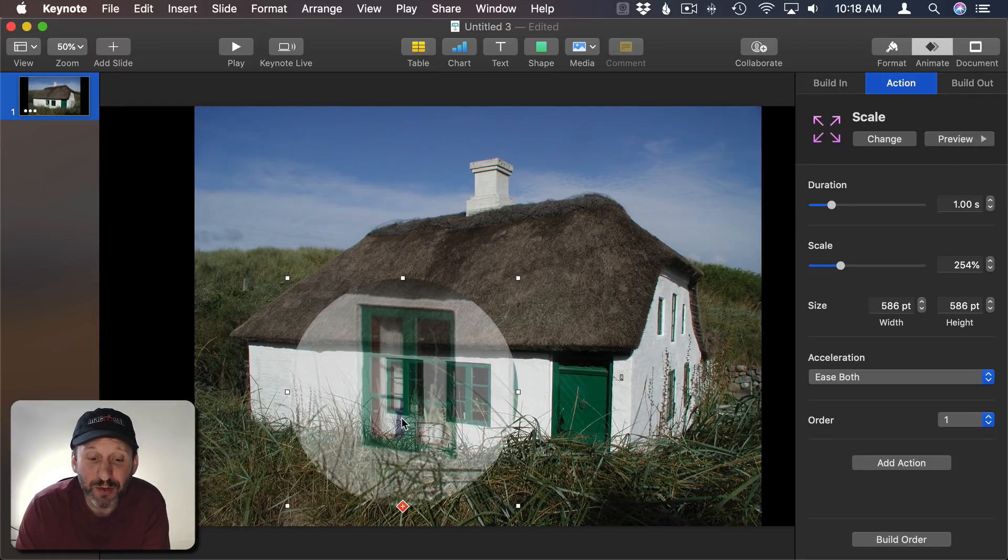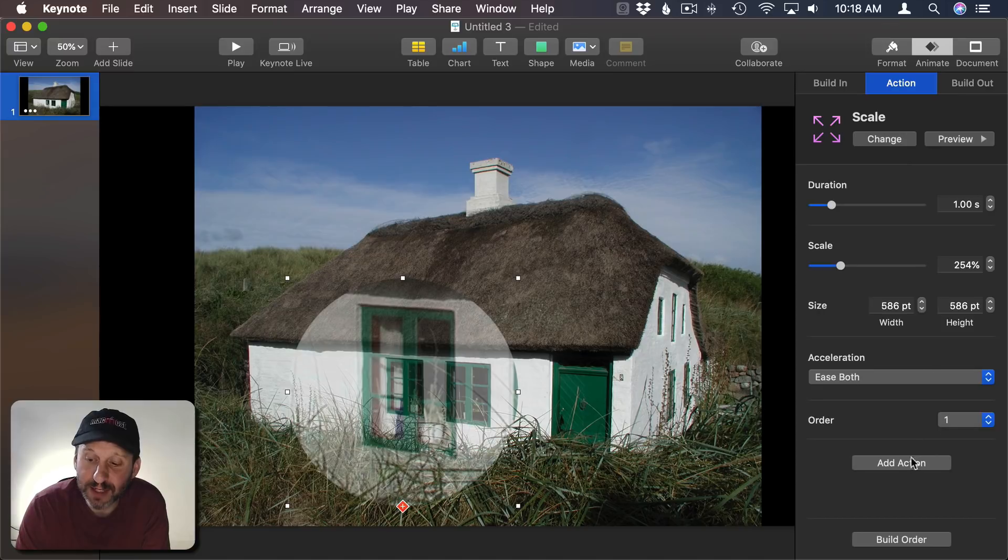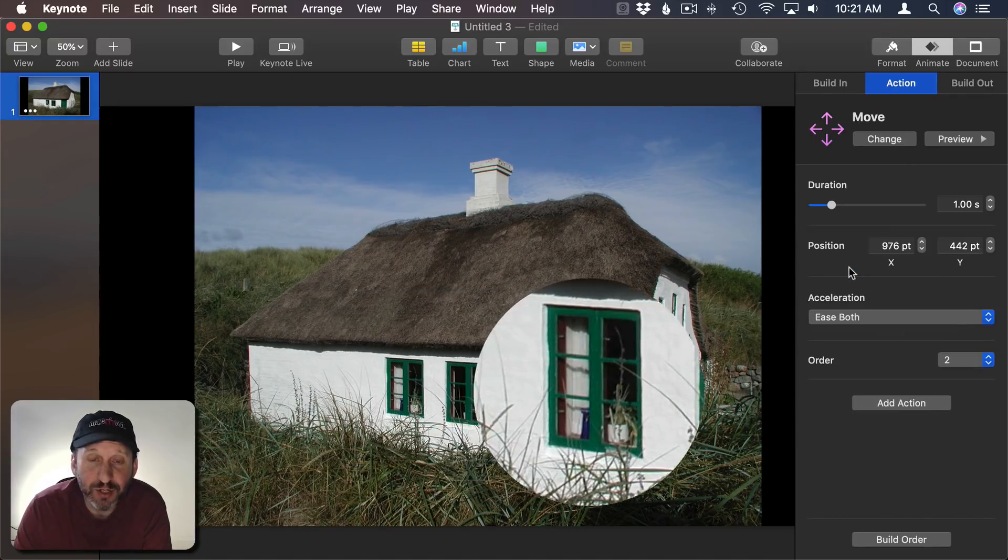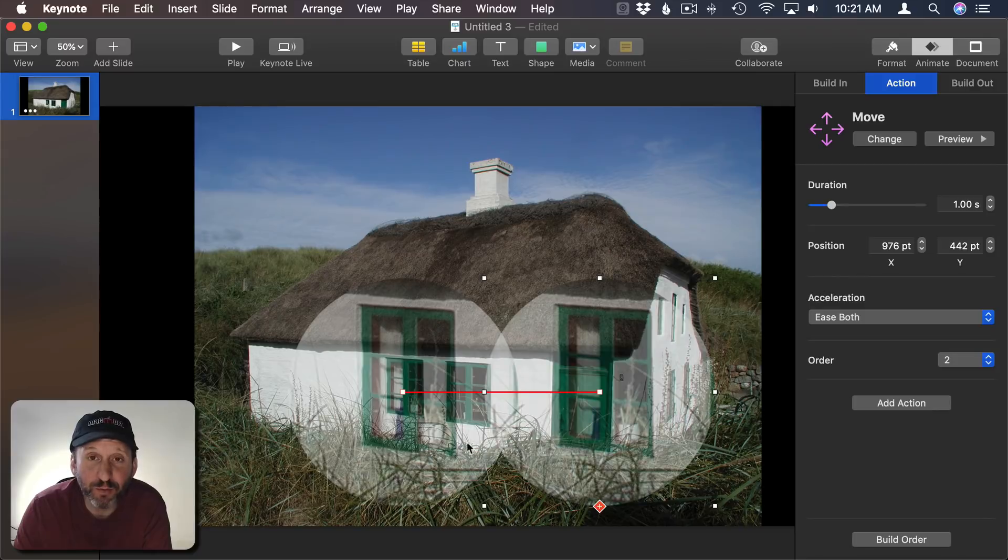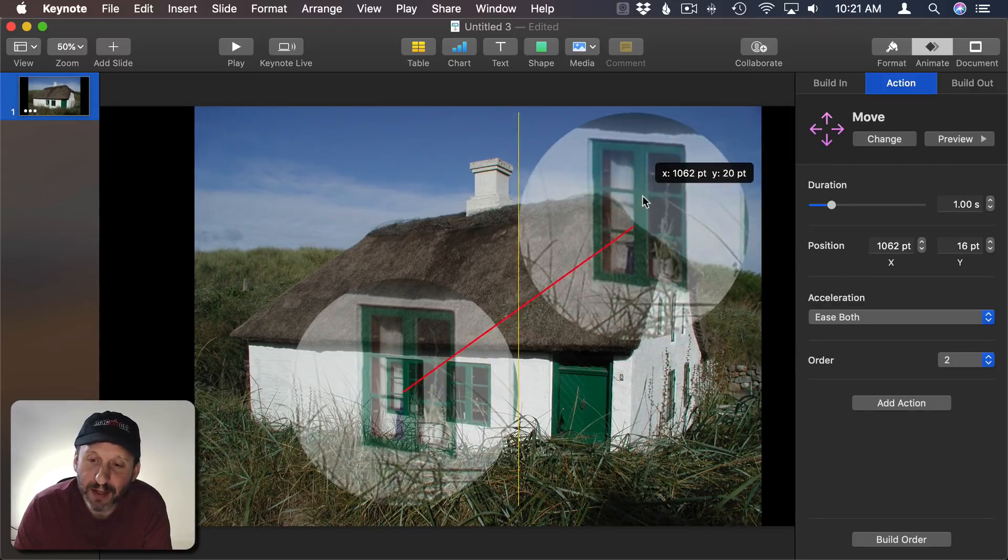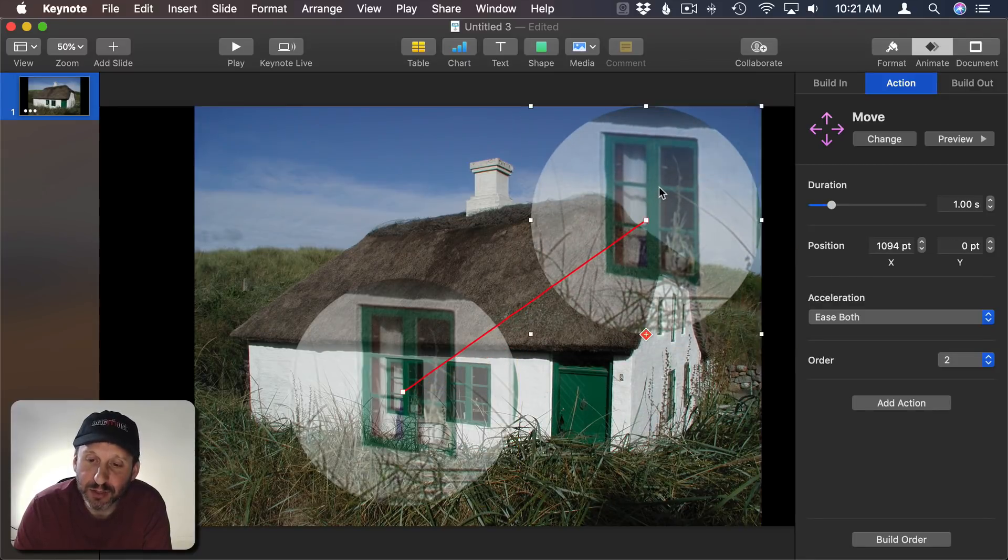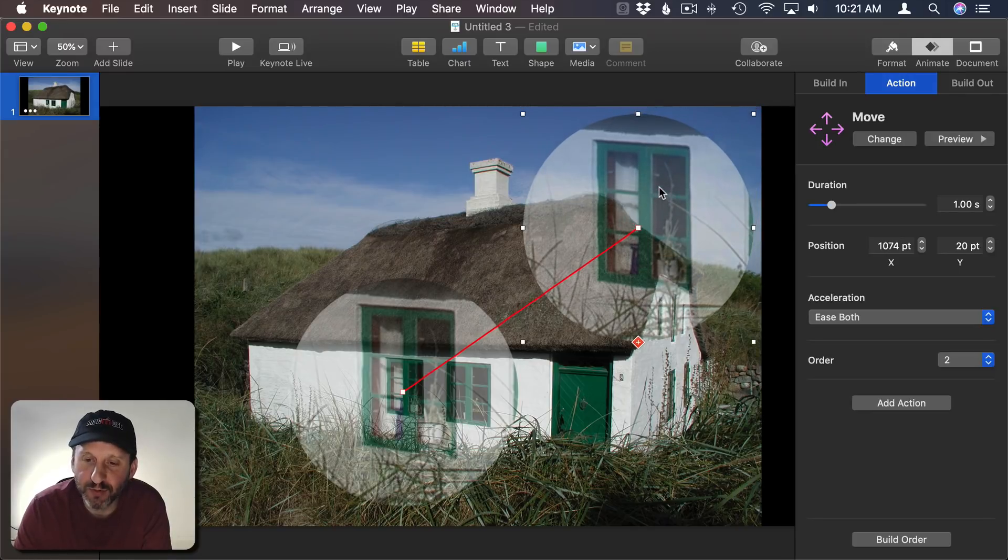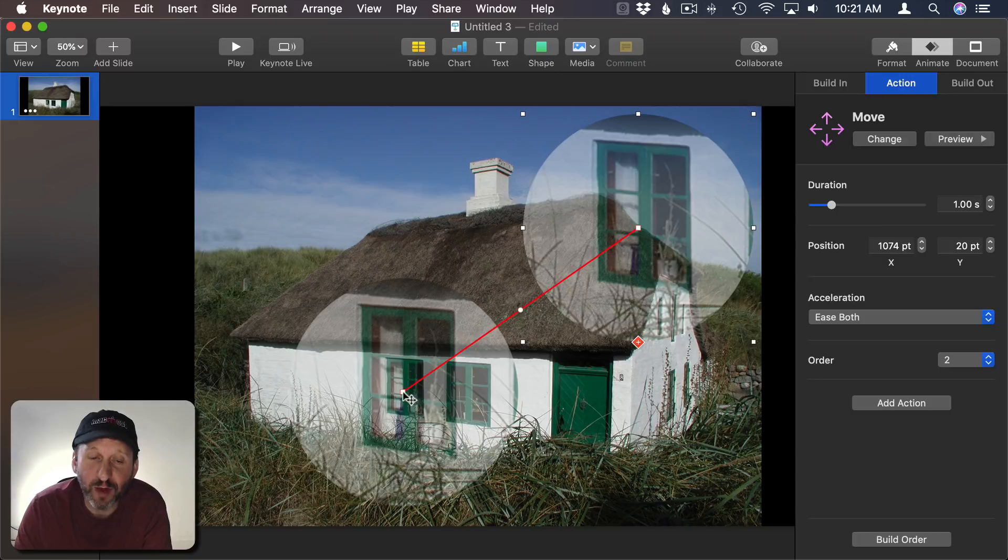But the next thing I want to do is I want to move it out of the way. So I'm going to click Add Action here. I'm going to select Move. It's going to give me the default move just a little bit to the right like that. I'm actually going to drag it to the upper right hand corner and use the arrow keys to move it a little bit away from the edges there. Now I've got it moving from its original position to the upper right hand corner.